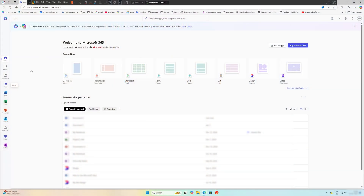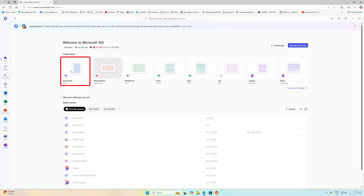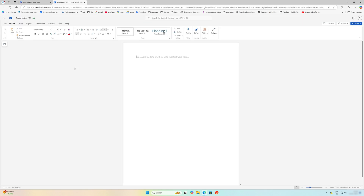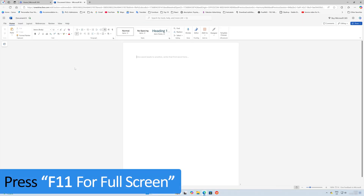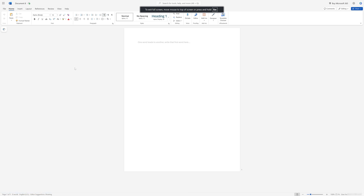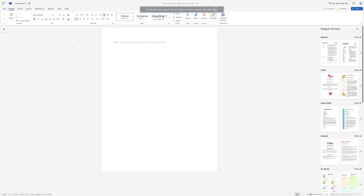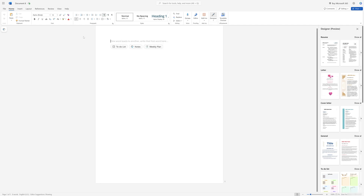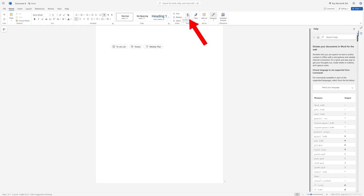Now as I said you're gonna see everything here. Let's start with Word first — I'm gonna click on Word, and there we go. You can even make it full screen by pressing F11. Here you will not even feel that you are working online, and since this is the online version the good thing is you're gonna get even more features than the offline variant.